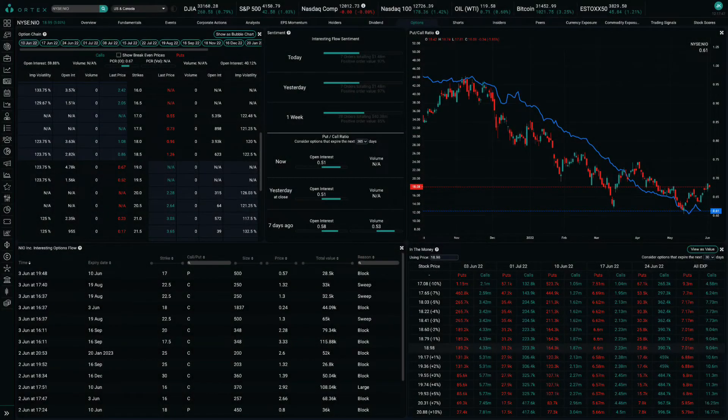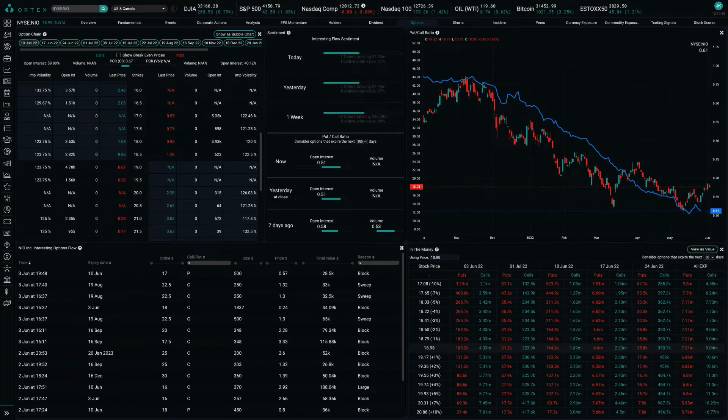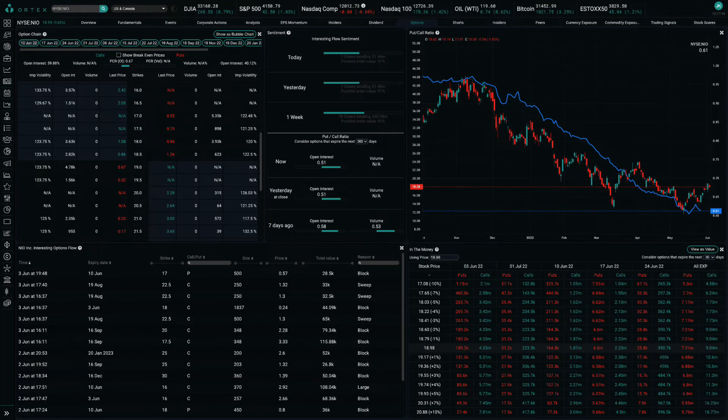NIO still faces delisting risk, as the stock was included in a fresh list of 80 companies that the SEC said are not complying with auditing transparency requirements.